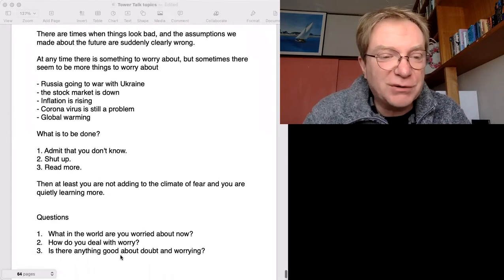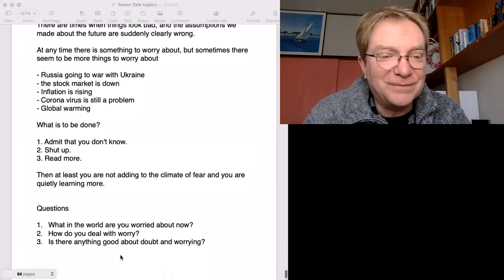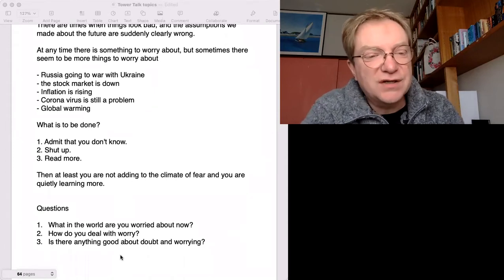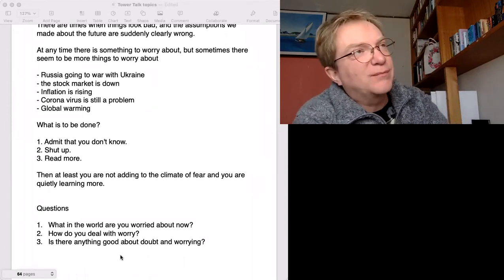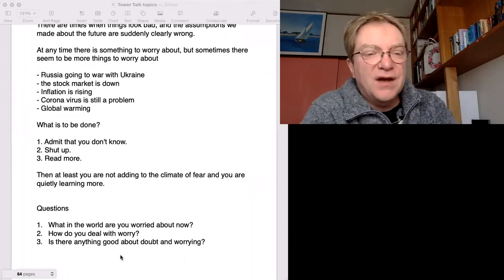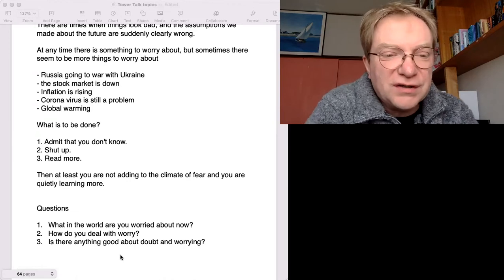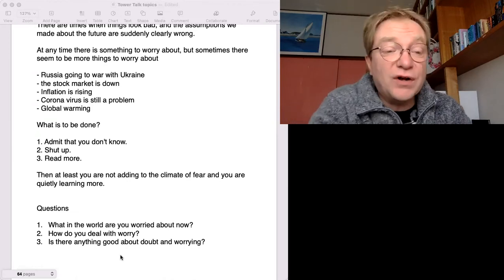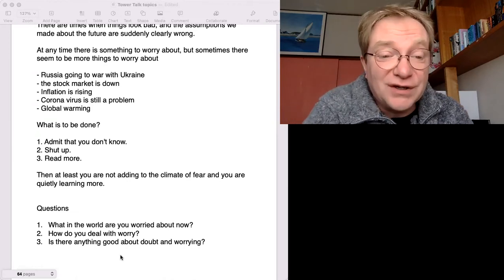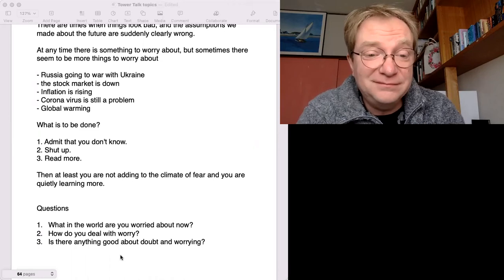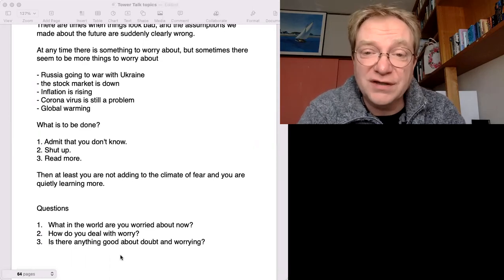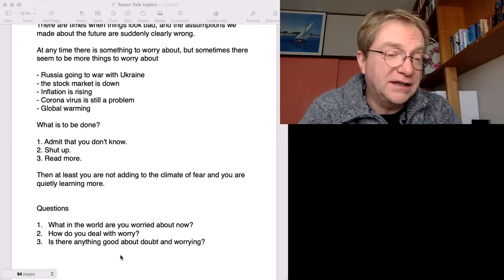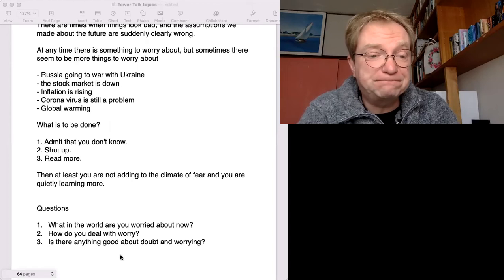Okay, I've got three questions here. So this is about doubt and problems. Kind of the same thing. Problems, worry. What in the world are you worried about now? What things are in the news or in your life that you're very worried about?